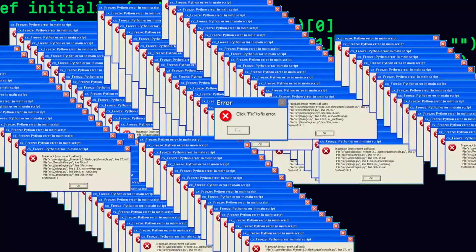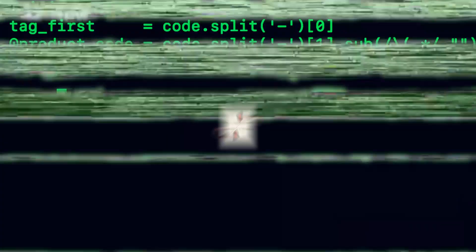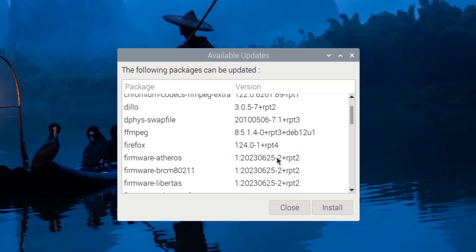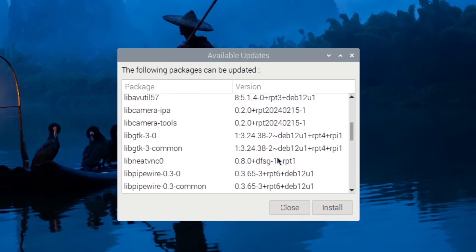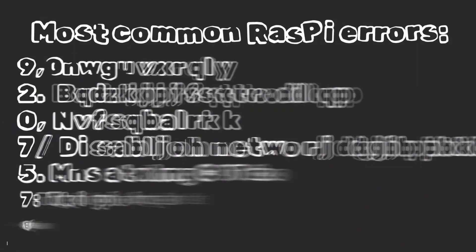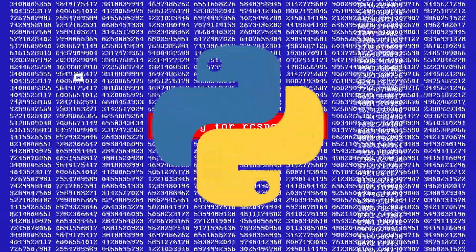The most common error when installing extensions or libraries is skipping updates. At least before the planned installation of extensions, we should update our system.